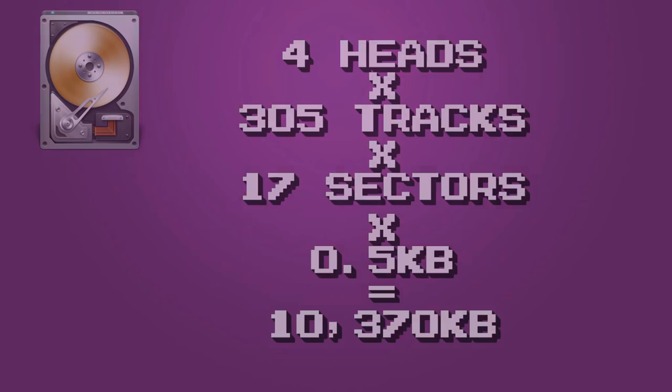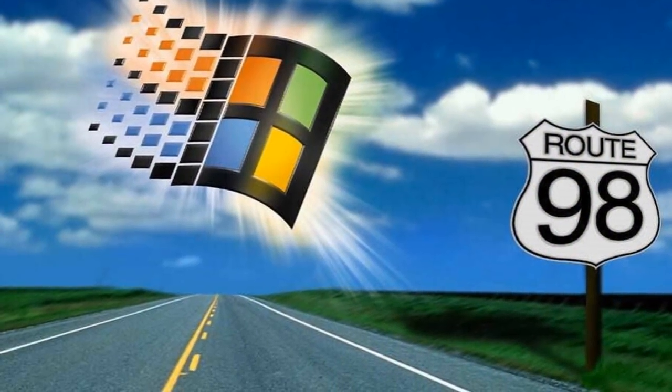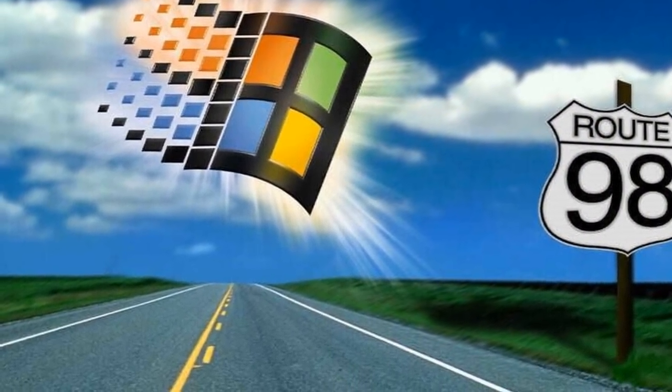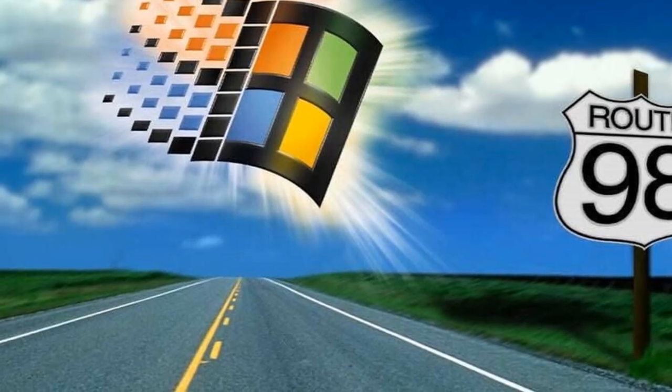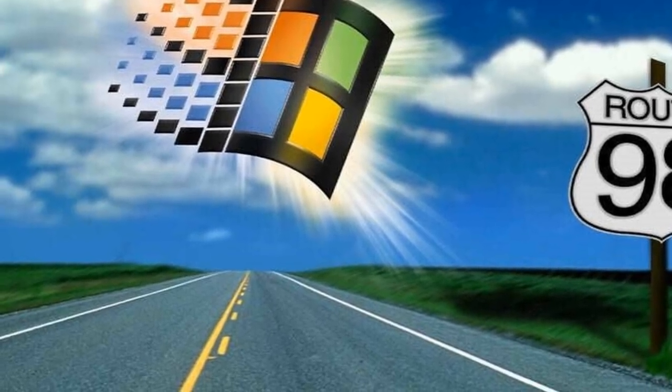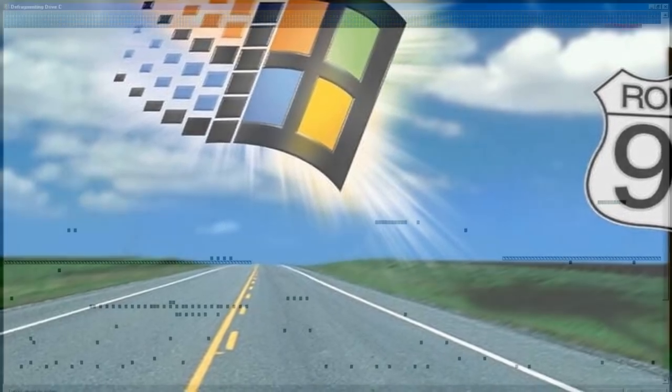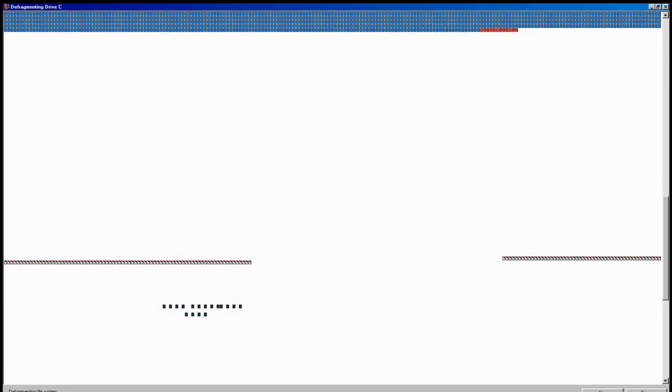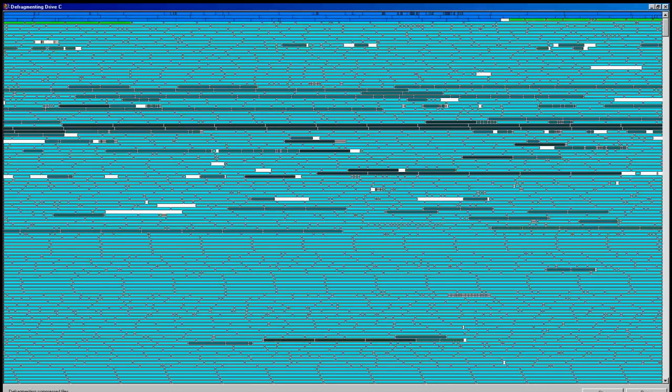For the operating system then, these divisions simply act as road signs. The OS refers to a table of contents stored at the start of the disk, when it requires a particular file, and this table directs the drive heads to the place where that file can be found.